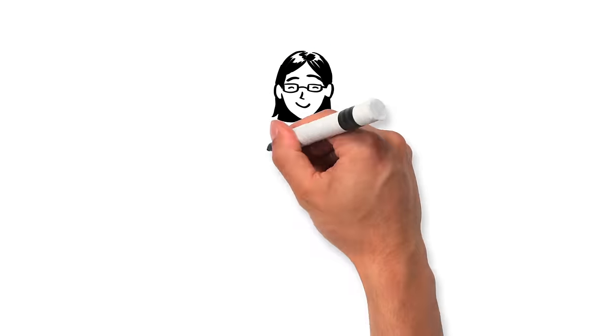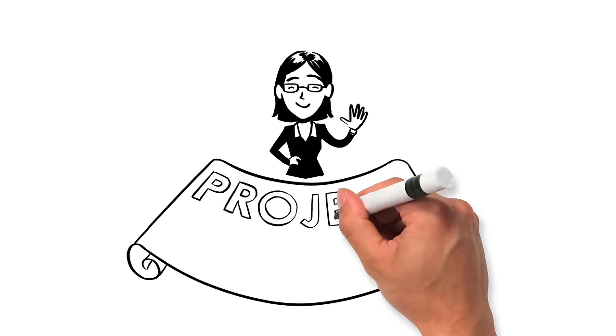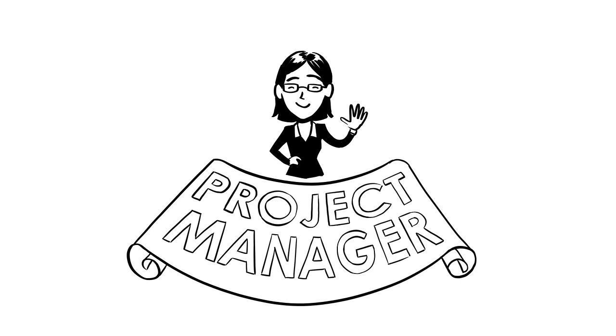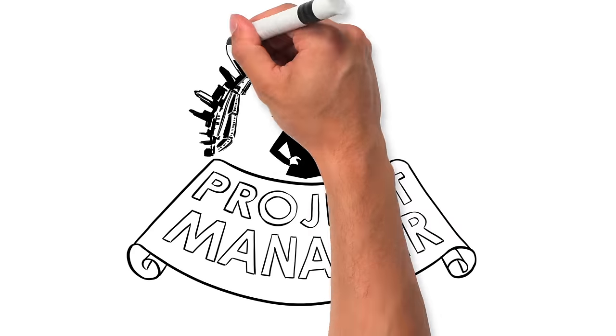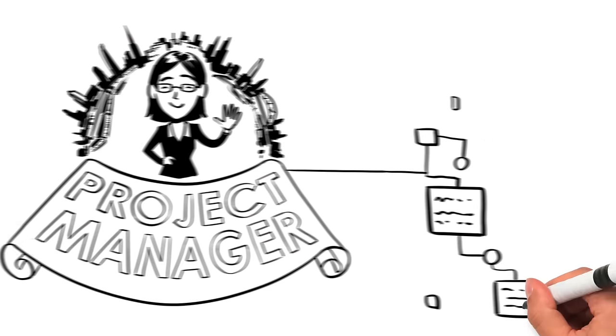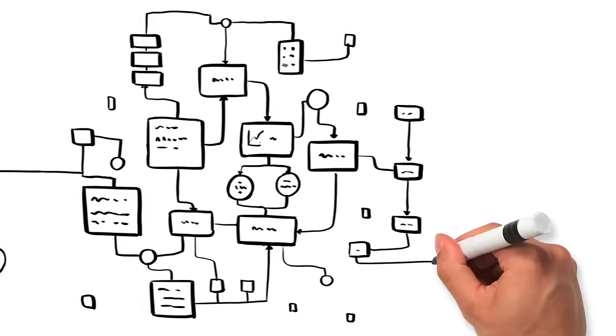We need to do a little planning first. So we've appointed Kim, our senior project manager, the leader of our team of leaders. Kim's got years of experience in this game. She'll map out the whole process from start to finish.